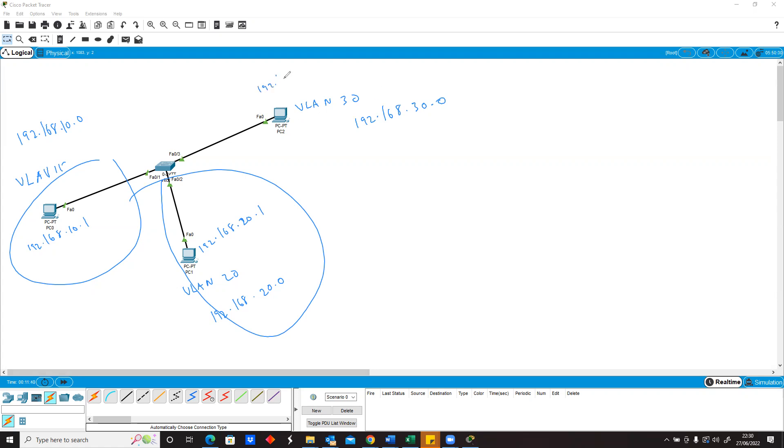And this is also 192.168.30.1, maybe different network. So from what we have on our screen, this is more like our topology. Let's see how we build it.